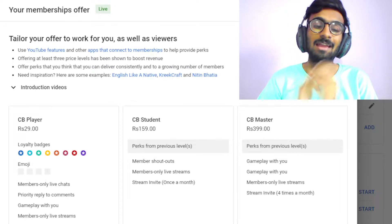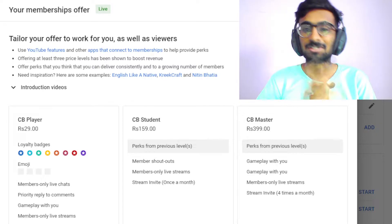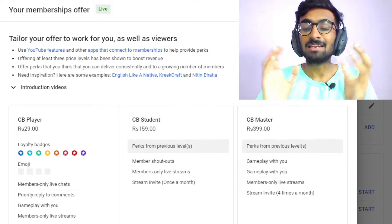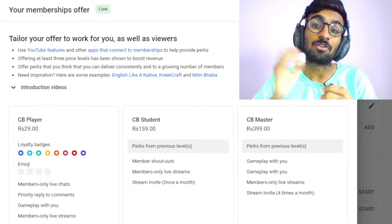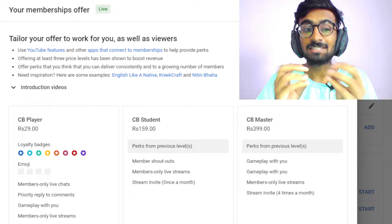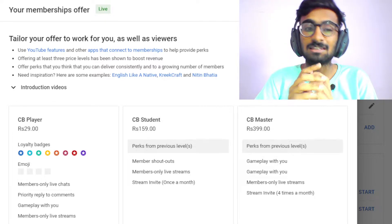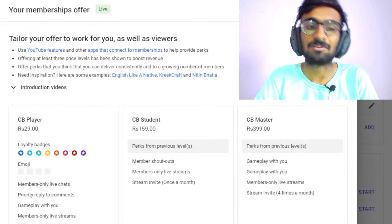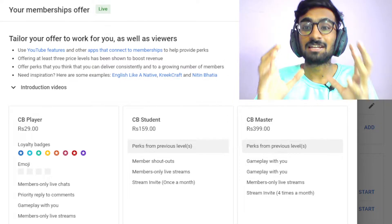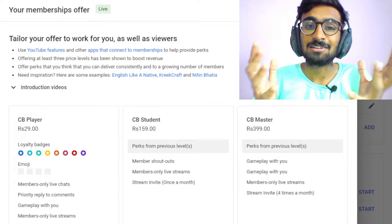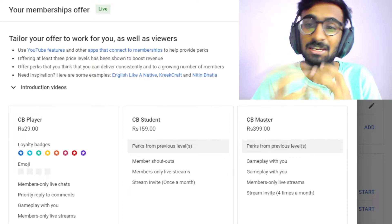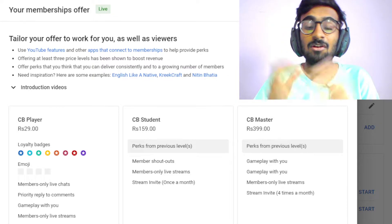I have started memberships on my channel and these are in three stages. Let's look at what benefits you can get from each of them. The first is CB Player, which means Chess Brain Player. The benefits you will get include loyalty badges in front of your name, members-only live chats, and members-only live streams where you will be able to see, chat, ask questions, and everything.